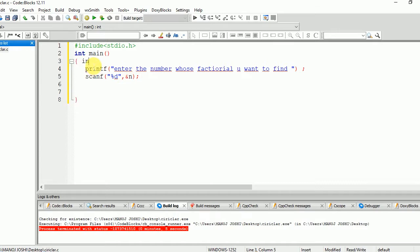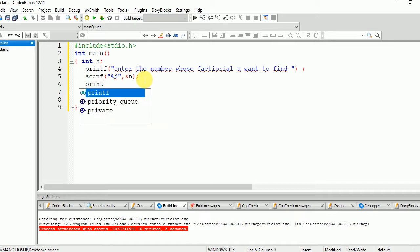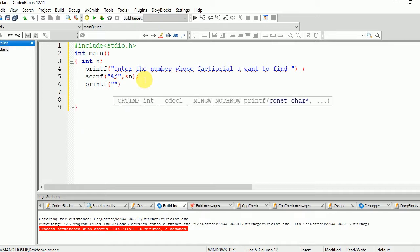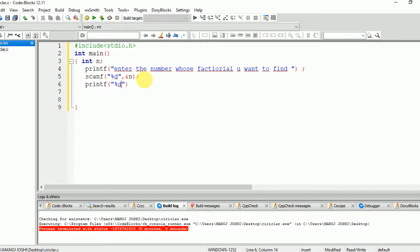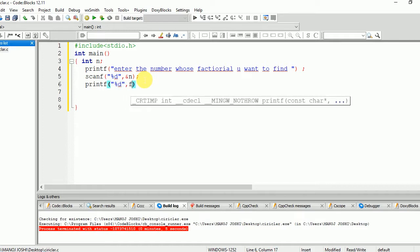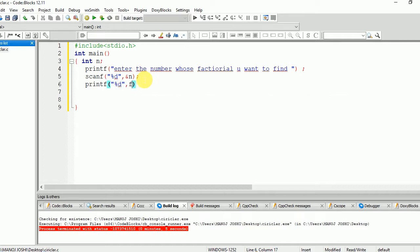So first of all, we need to define the n variable: int n. Now we are going to print the final result on the screen: printf("%d", fact(n)). fact is the function which we have created and n is the value which we are going to pass.